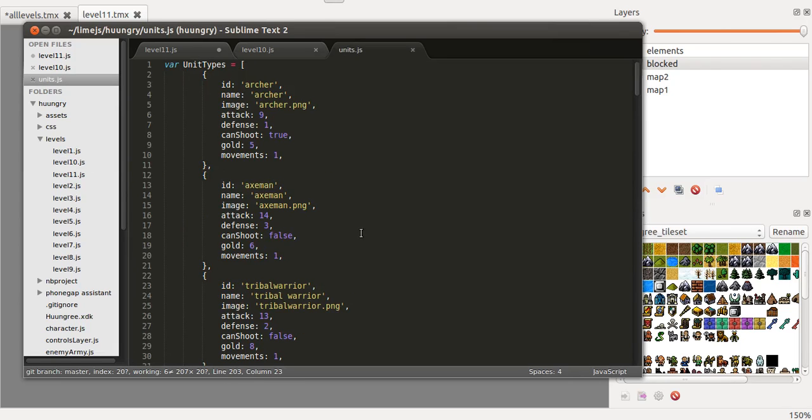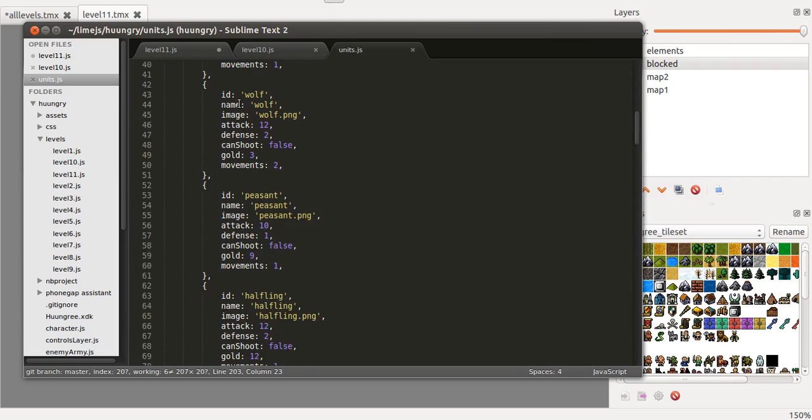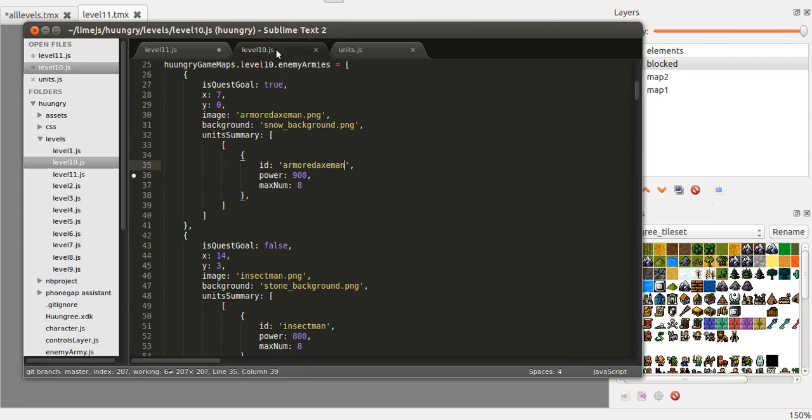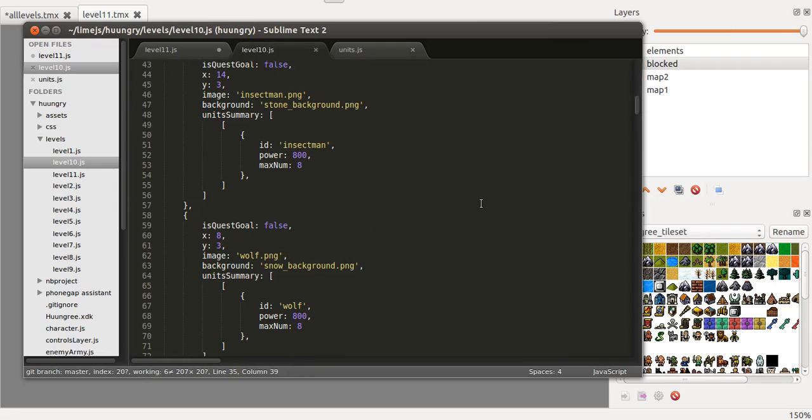Now I keep also a file with all of the units and all of their stats, the attack, the defense, if it can shoot or it can't, the gold you get when you kill it, the number of movements it has.